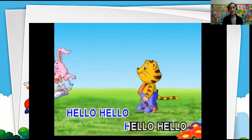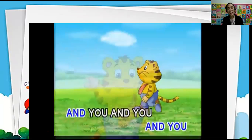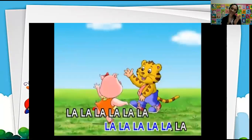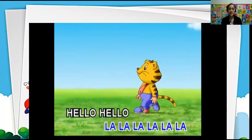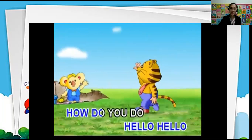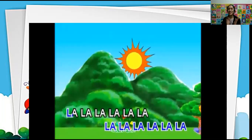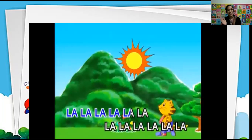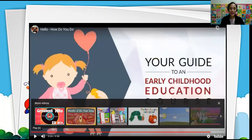Oh hello, hello, how do you do? I'm glad to be with you and you and you. All right, so did you enjoy that song?